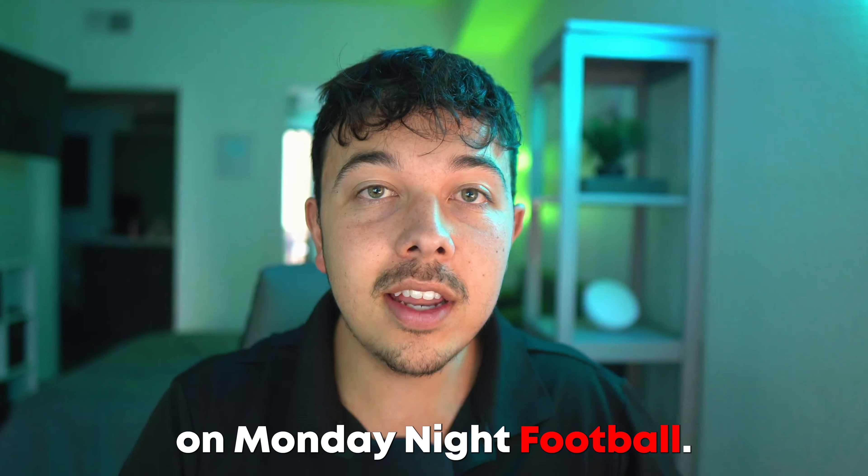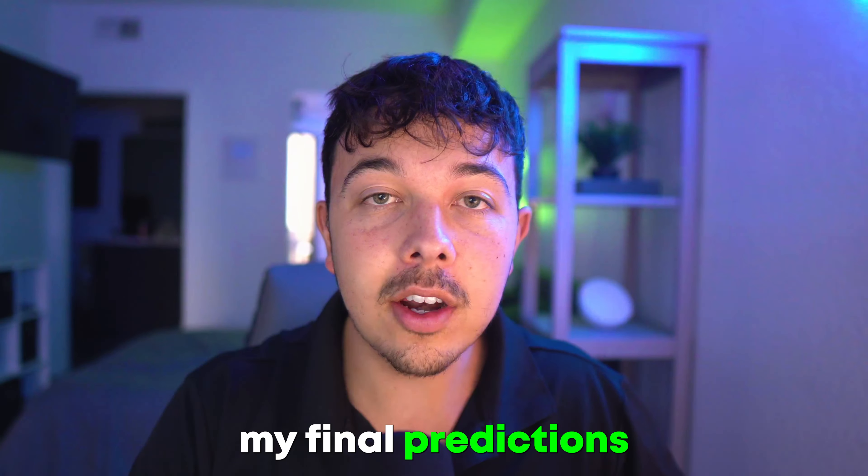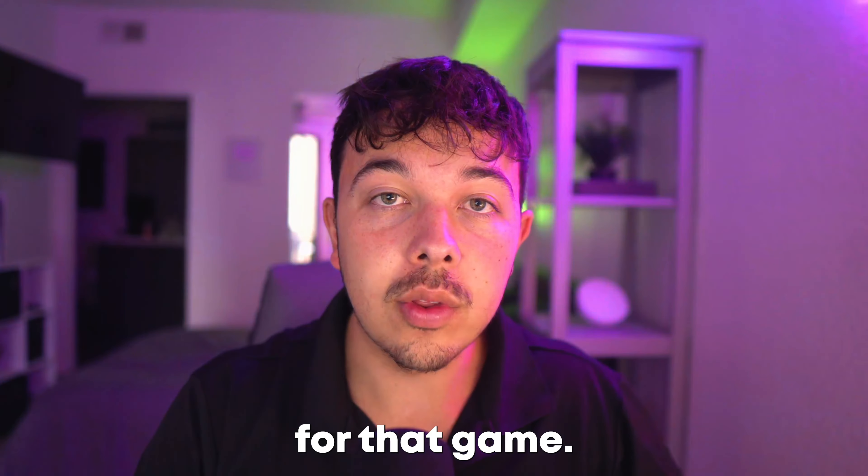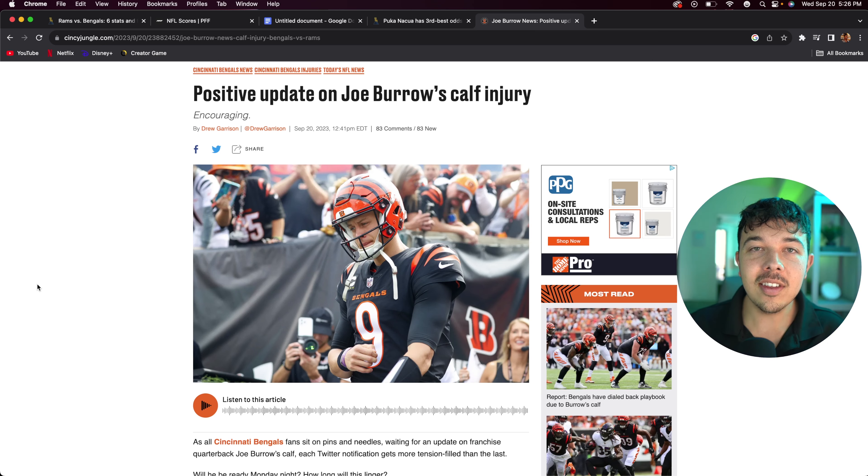The Rams play the Bengals on Monday night football and these are going to be my final predictions for that game. Let's get into it.